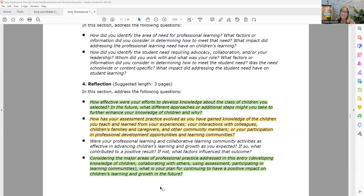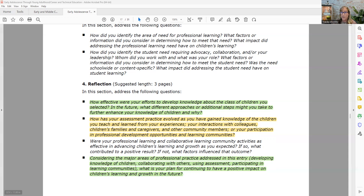The final question: 'Considering the major areas of professional practice addressed in this entry - which they're telling you are developing knowledge of children, collaborating with others, using assessment and participating in learning communities - what is your plan for continuing to have a positive impact on children's learning and growth in the future?'